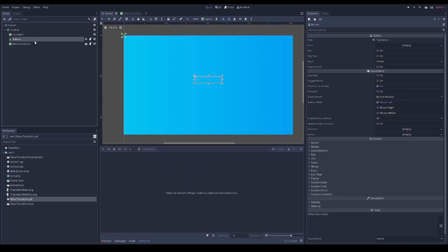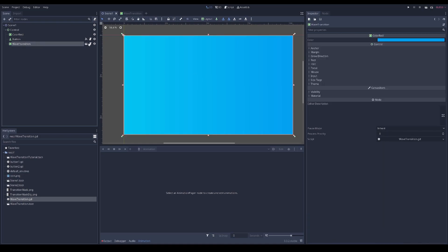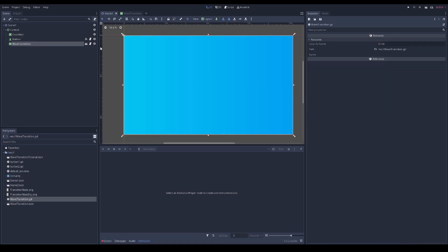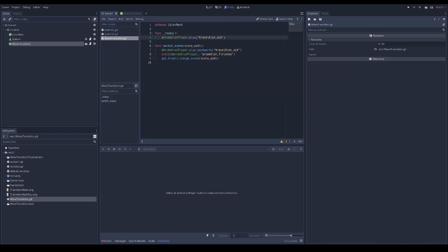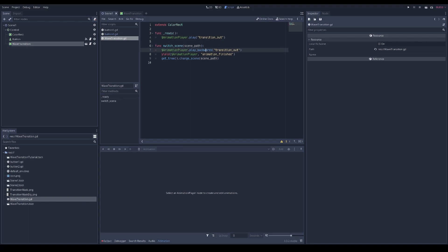I created a little test scene with a button, a background, and this transition. I added a simple script: first we play the transition when the scene is loaded. When switching scenes you call the switch_scene function with a scene path - it plays the transition out backwards, waits until the animation is finished, then switches the scene.